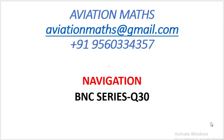Hello everyone, welcome to another question. Aviation Maths BNC series, Question 30 for navigation.